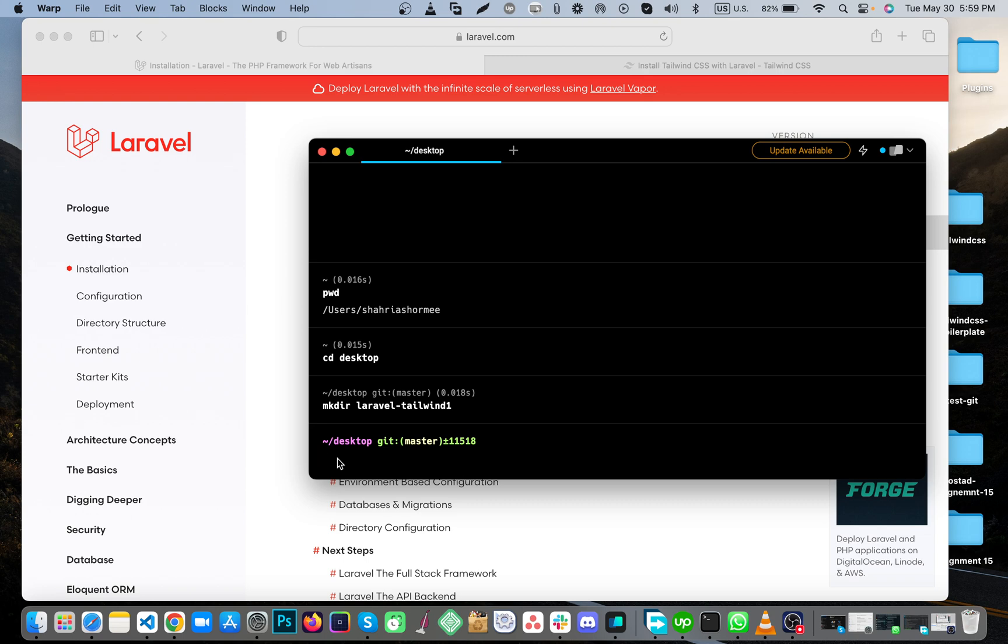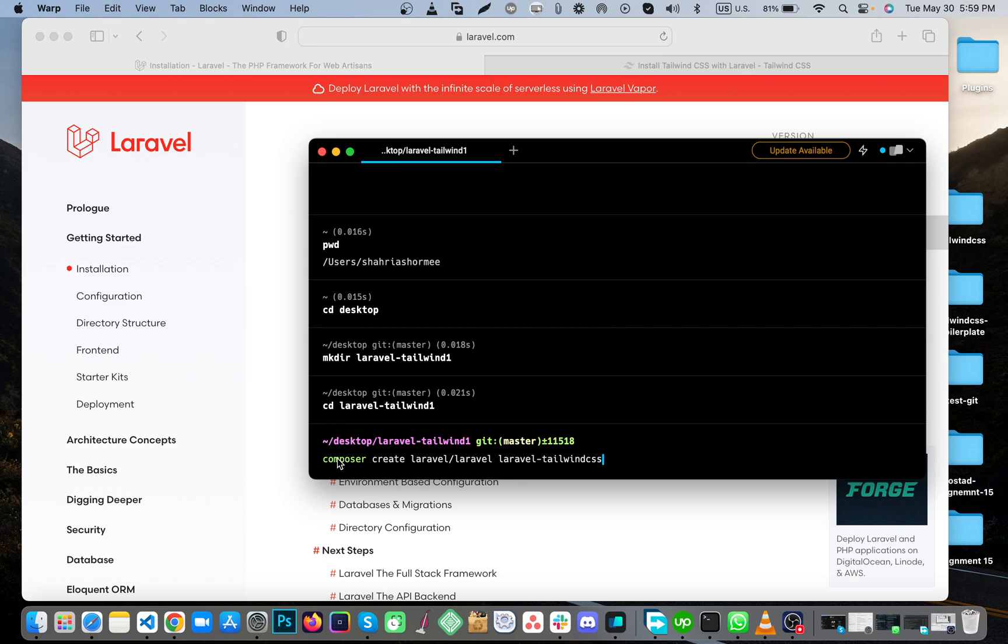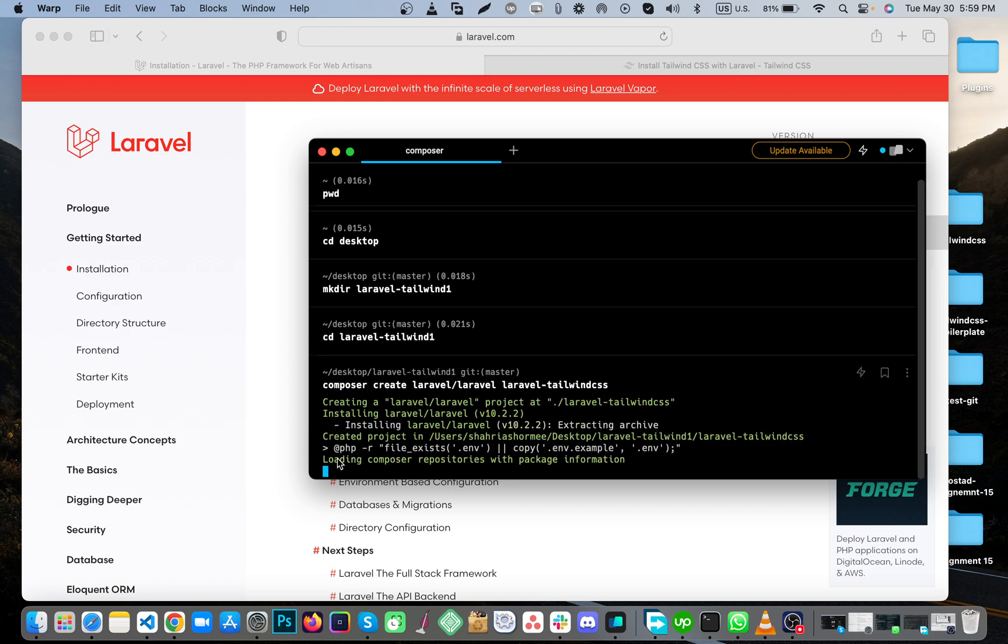Then cd into Laravel Tailwind, then install Composer Tailwind CSS for Laravel. It's installing right now.